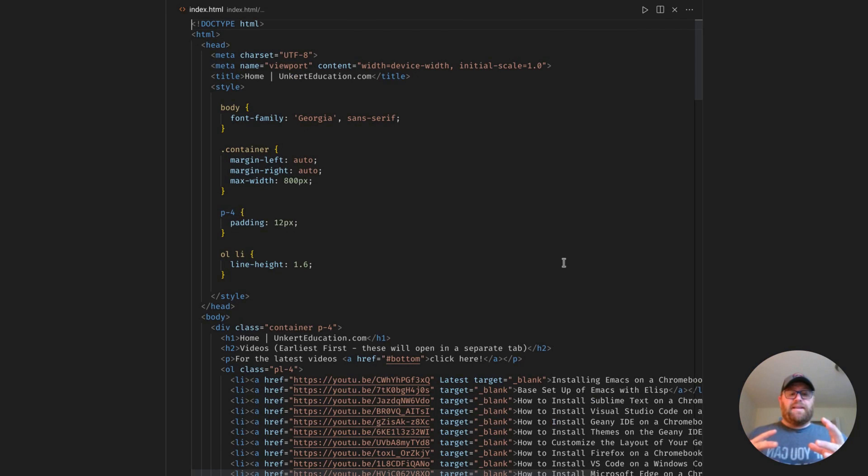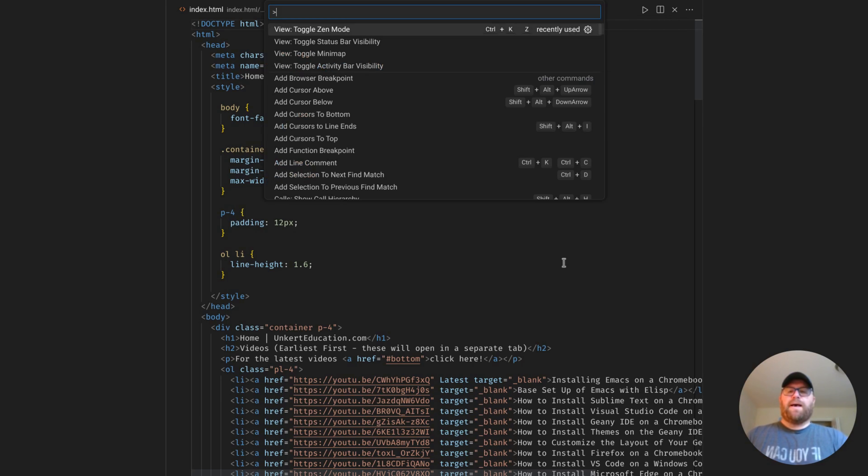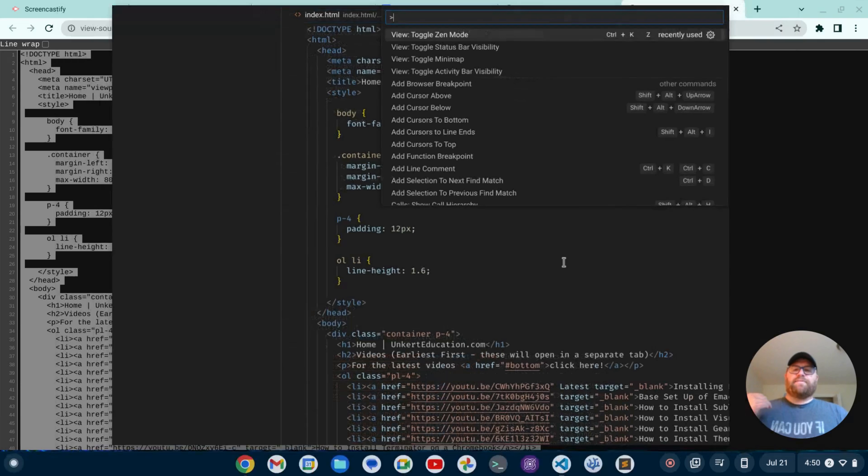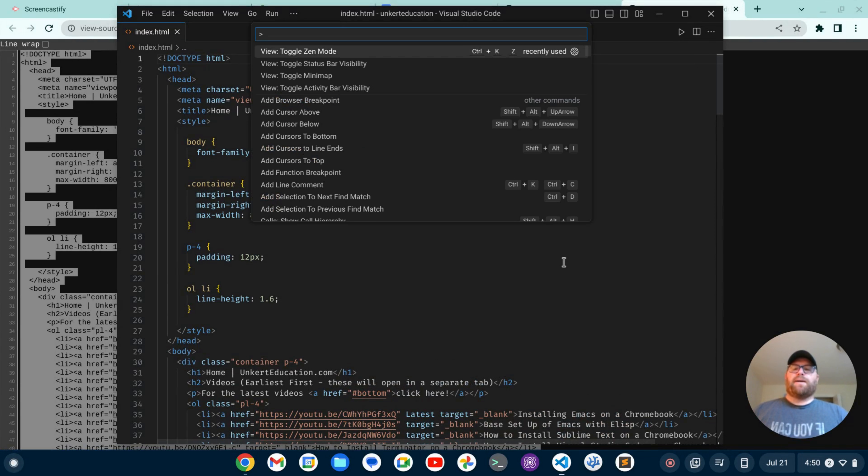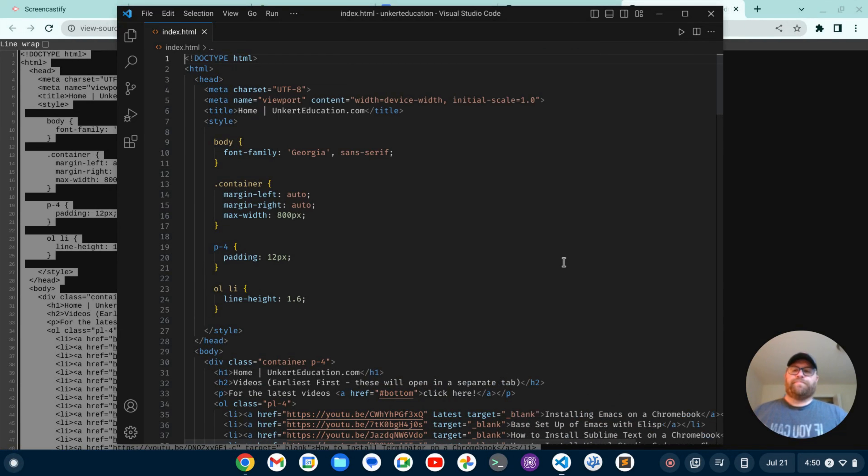To untoggle any of these, just bring back up your command palette, toggle out of Zen Mode, go back up, let's say I want to toggle the activity bar, there we go. We get all that stuff back very easily.